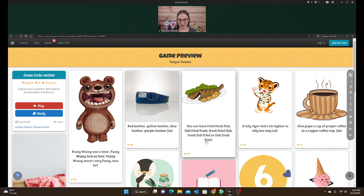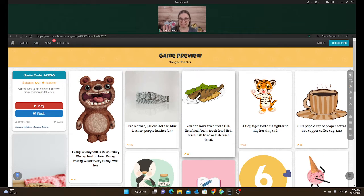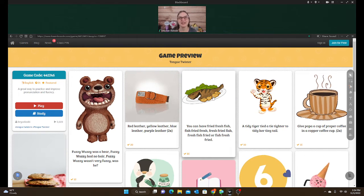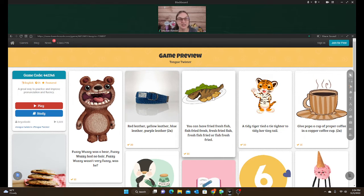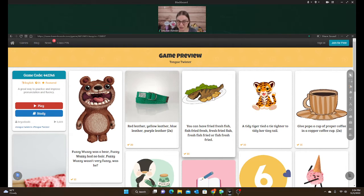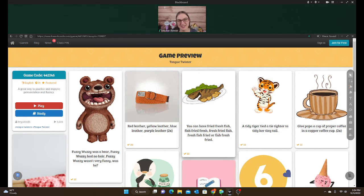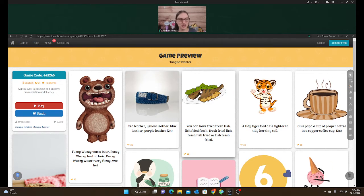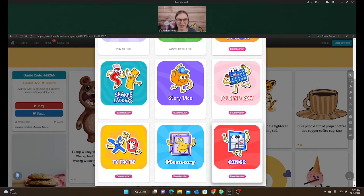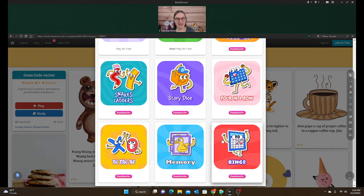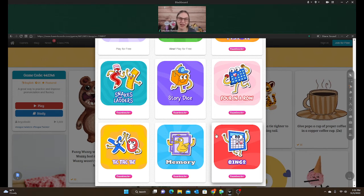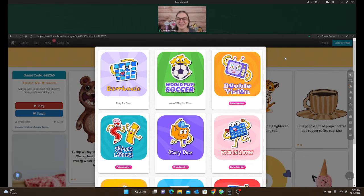All those little animations are going to be glitchy for your student on the browser. I'm more worried about things like Snakes and Ladders — seeing where they're going — and World Cup Soccer is super glitchy. But if you're playing something like Tic-Tac-Toe, Memory Match, Double Vision, or Four in a Row, I wouldn't worry about the lag because there's not really a lot of animation involved.